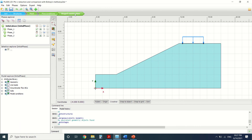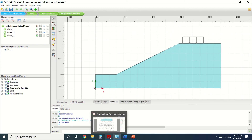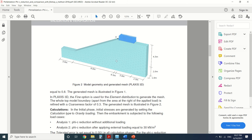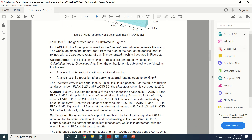We've created our mesh and then went to stage construction. For the stage construction I will tell you what we did for each phase. These are the calculation phases: Analysis 1 will do a Phi-c reduction without adding a load, and Analysis 2 will do a Phi-c reduction after applying an external load equal to 30 kilonewtons.